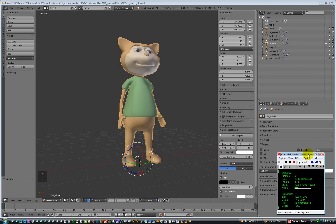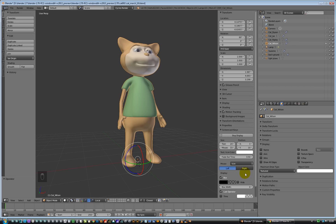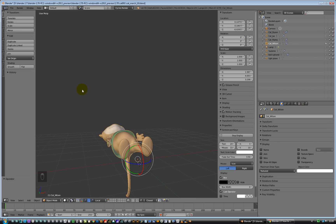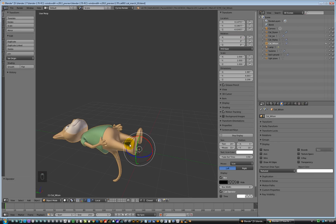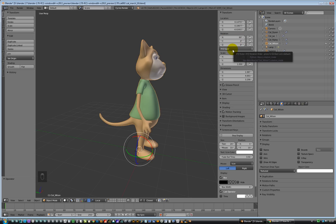We're back again. So this is an imported object that came in from 3ds Max. I've had to rotate it 90 degrees in X to get it to stand up right.